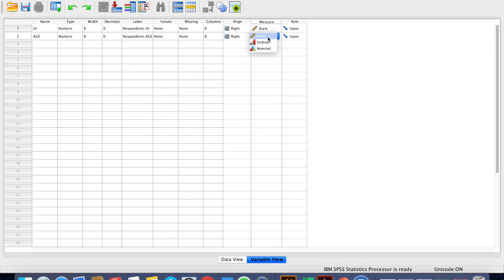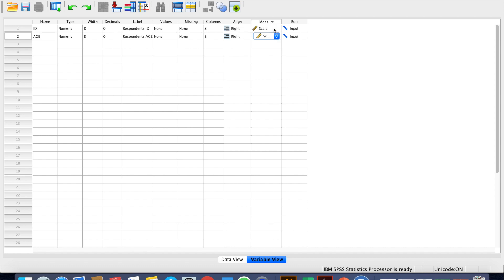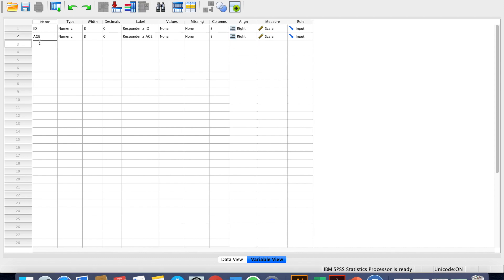The measure will be scale. Most of the variables will be on scale measure. Why? Because once you determine they are scale variables, they allow you to do so many other analyses. You can see there are also ordinal and nominal options — you can specify them, but it would be better for you to put it on scale, as it will help you in your forthcoming analysis.